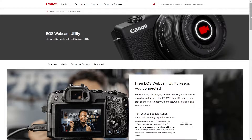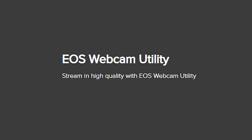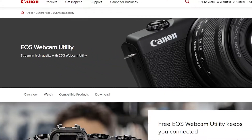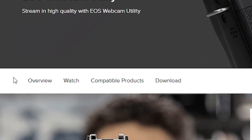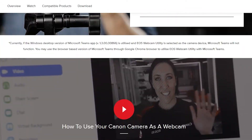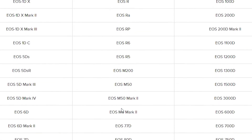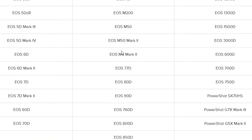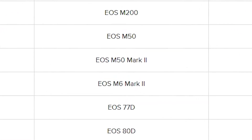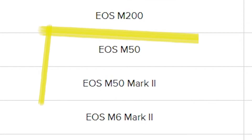Before we look at the simplest option, let's have a look to see which cameras are actually suitable to be used as a webcam. A quick web search will find the utility you need — it's called the EOS Webcam Utility. You'll see there are resources including where you can download it from. If you scroll down to the bottom of the page, you'll find all the current compatible products. Make sure your camera is in this list before you waste your time or money trying to make it work.